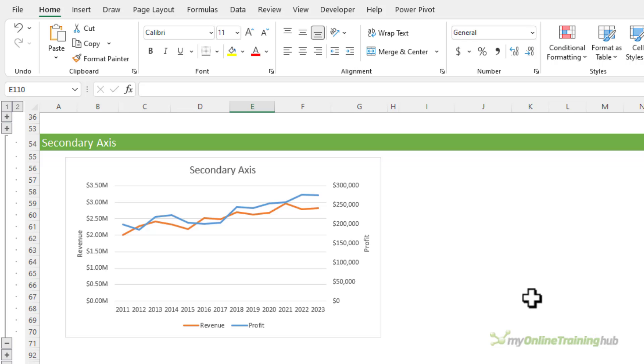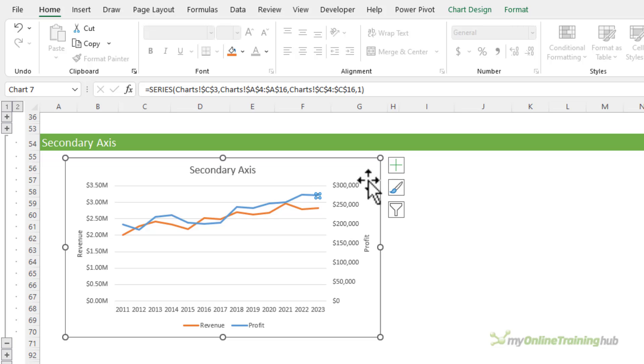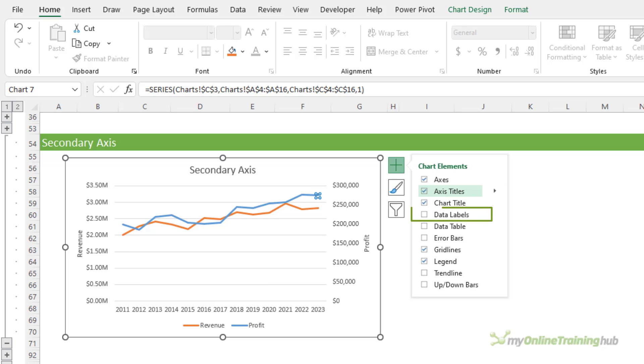Now a compromise might be to add data labels to the end of these lines with the start and end dollar values of the revenue and profit percentage growth, but it will start to get a bit cluttered. So let's look at some other options.